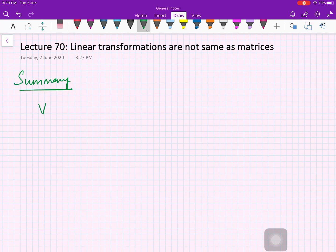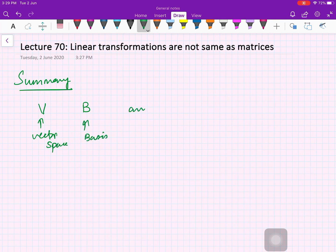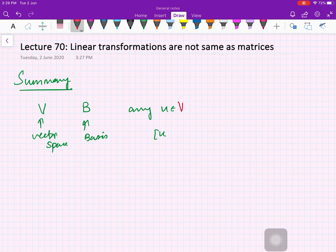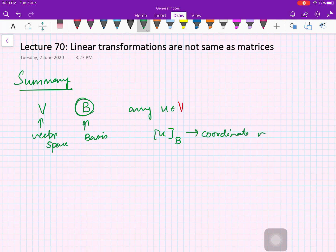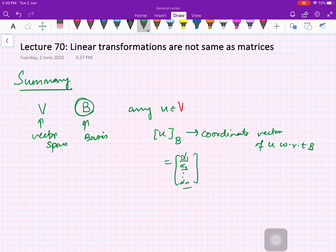Let us see the summary of what we have done till now. We have seen that given a vector space V and a basis B of that vector space, any vector U of the space V has a representation with respect to this basis. We call that the coordinate vector of U with respect to basis B — that is alpha_1, alpha_2, ..., alpha_n — where these are the scalars required to write U as a linear combination of u_1, u_2, ..., u_n.